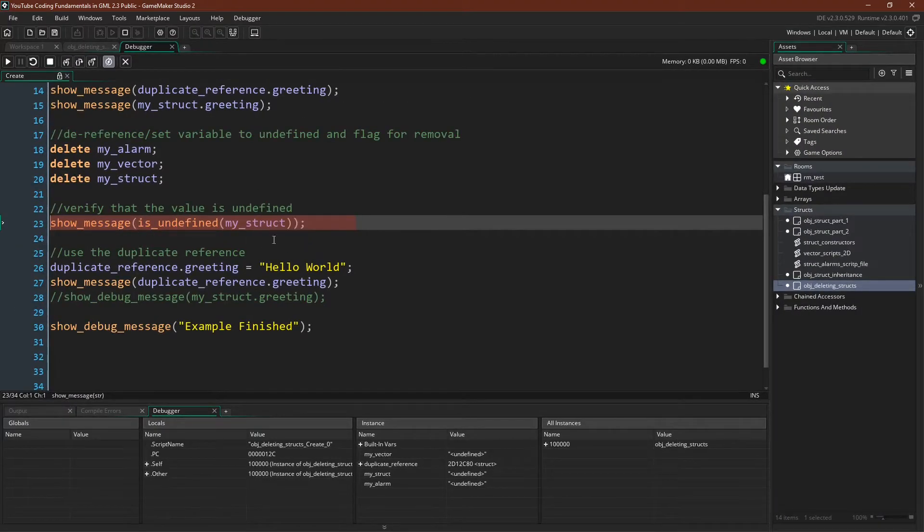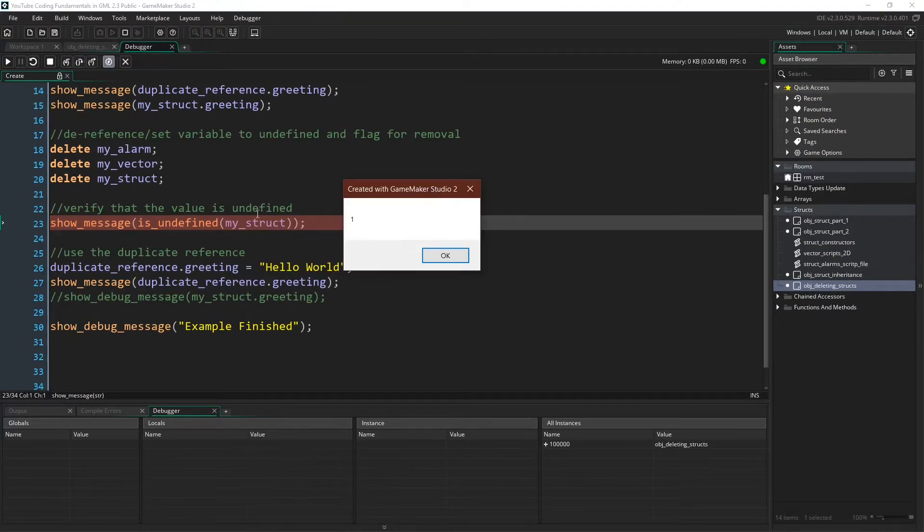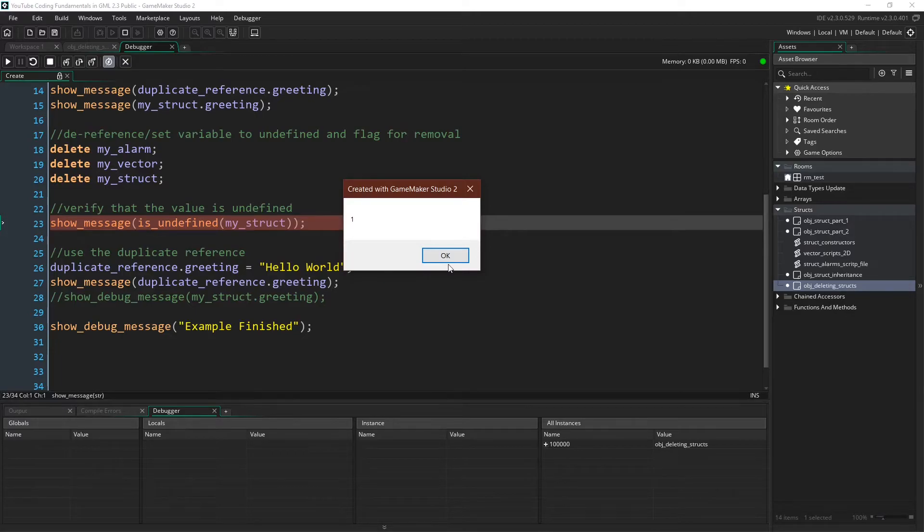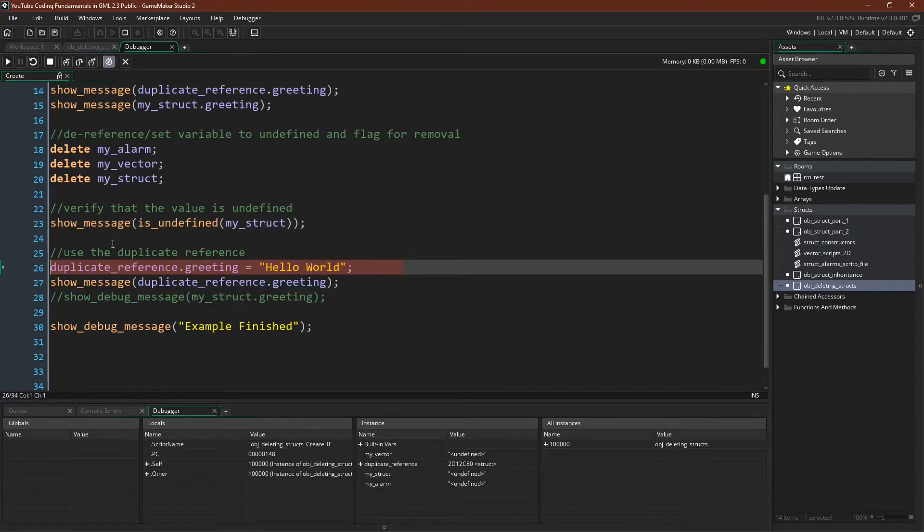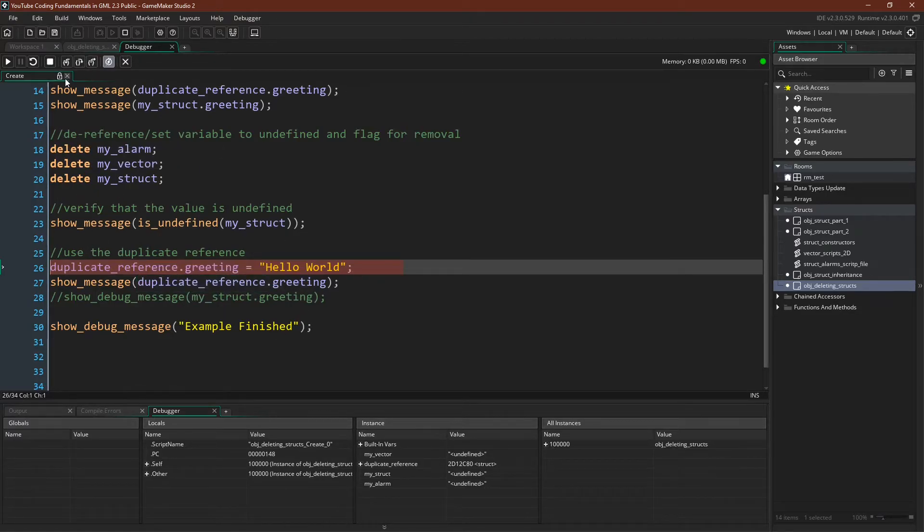So we can check to see that these truly are undefined. Here we go. Again in GameMaker, 1 is true. So my struct, that value really is undefined. But even though we've used delete on this variable, it hasn't deleted the struct.